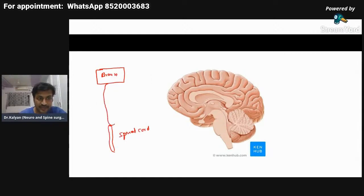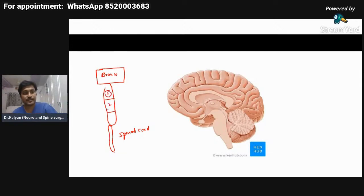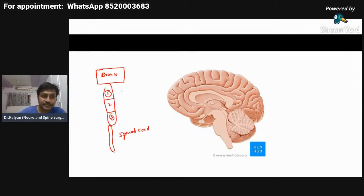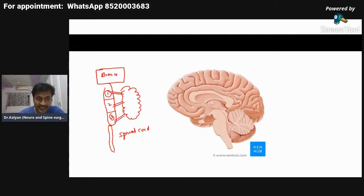Let me draw the brainstem. Approximately, this is the brainstem. It has three portions: the first is the midbrain, the cranial-most part; the second is the pons, the mid portion; and the third is the medulla oblongata. Behind the brainstem we have the cerebellum, which is connected to the brainstem by three pairs — right and left — of cerebellar peduncles.